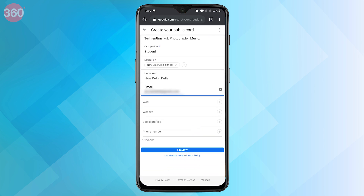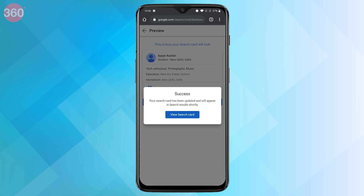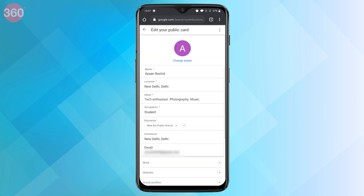After you're done filling up the form, you can preview how your search card is going to look. Once set, hit Save. Then hit "View search card" to see how it actually looks in Google search. You can also make changes to your card by hitting the Edit button in Google search.